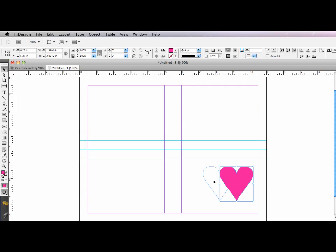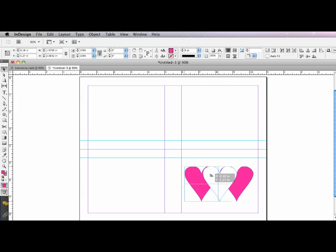Since it's Valentine's Day, we'll make it magenta. And I'm going to send that behind the other one. And I want to make another duplicate behind the white heart.